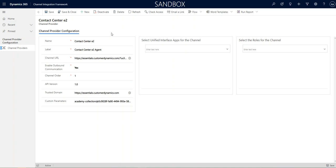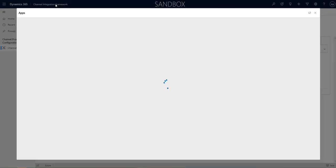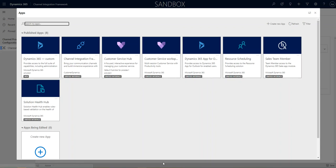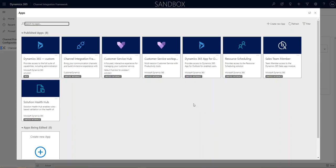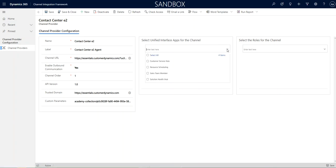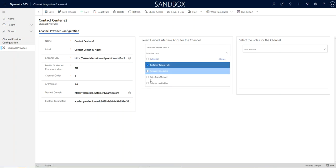So, in the applications, again, if I click down on the application selector, we want to know what of our installed applications do we want the E2 agent to show. If you have a custom application, you can have it shown in there. The only one we're going to want to show it in is the customer service hub. So, I'm going to go ahead and select the customer service hub in here.